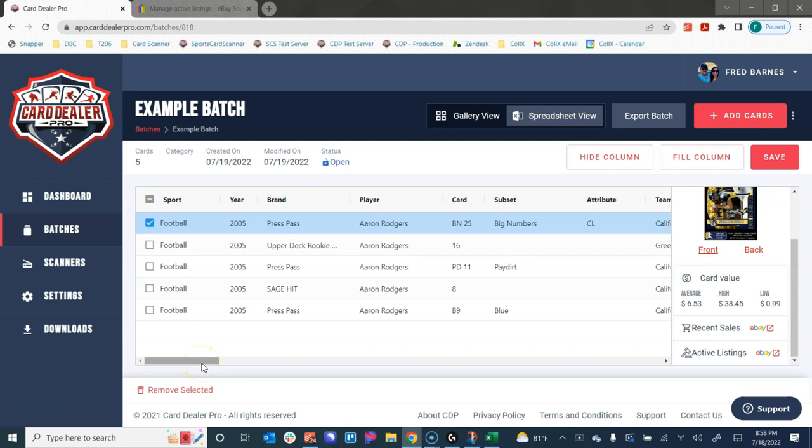So many other things that Card Dealer Pro does, but this is just a very high level overview to show you how this could turbocharge your business to be able to list hundreds, even thousands of cards within an hour. We partner up with Fujitsu auto feed scanners with those they can scan and document about a hundred cards a minute. So 6,000 cards an hour if you continuously feed cards through those scanners. I mean, this is a game changer for you and your online card shop and how quickly you can get things listed.